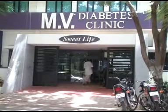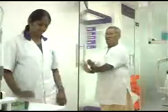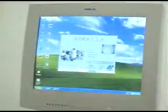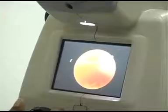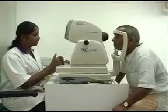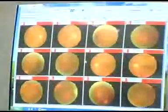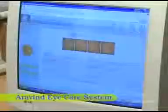Every diabetic patient who comes to the clinic is sent for retinal imaging. The retinal images and patient details are sent over the internet using a special encryption software to the ophthalmic center, where the images are analyzed by a retina specialist.